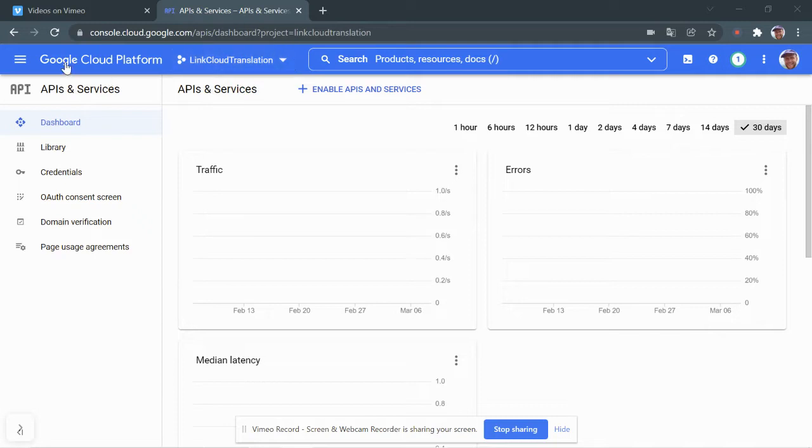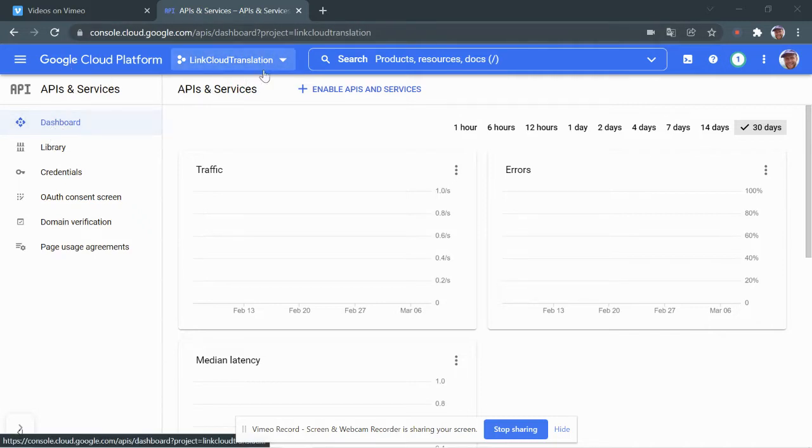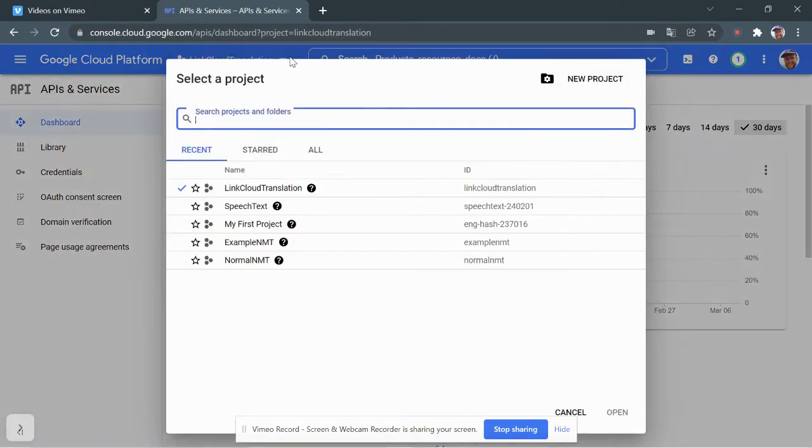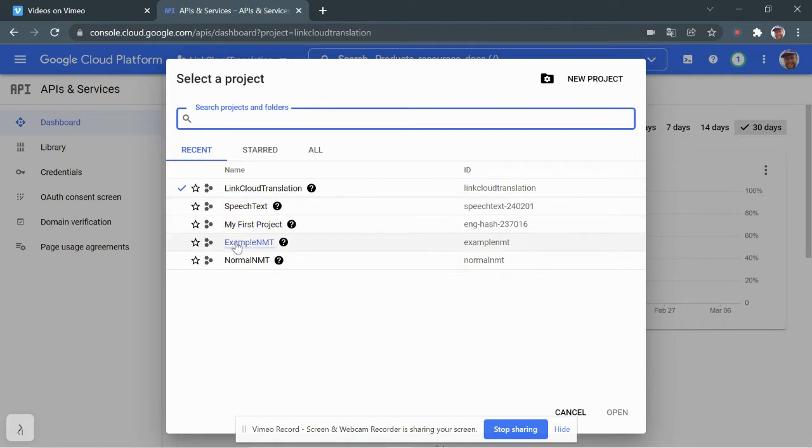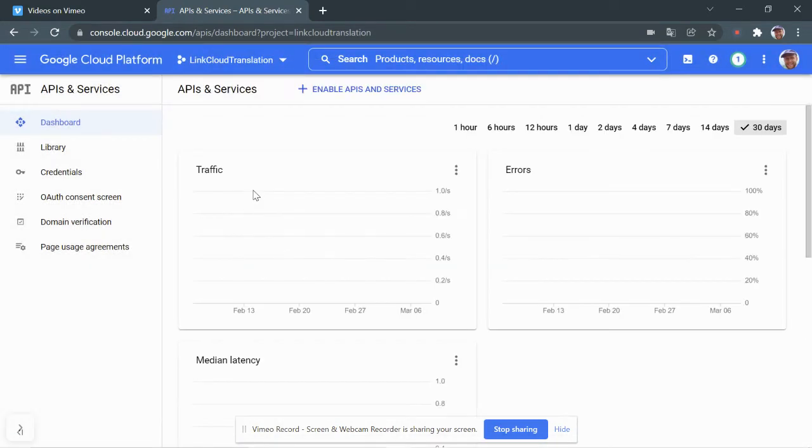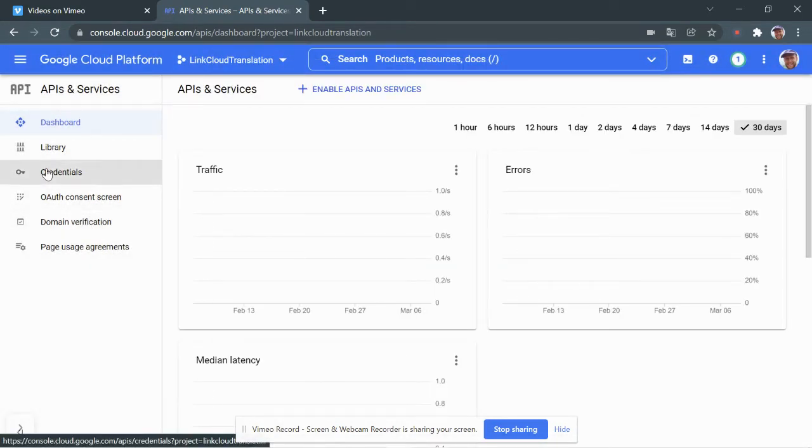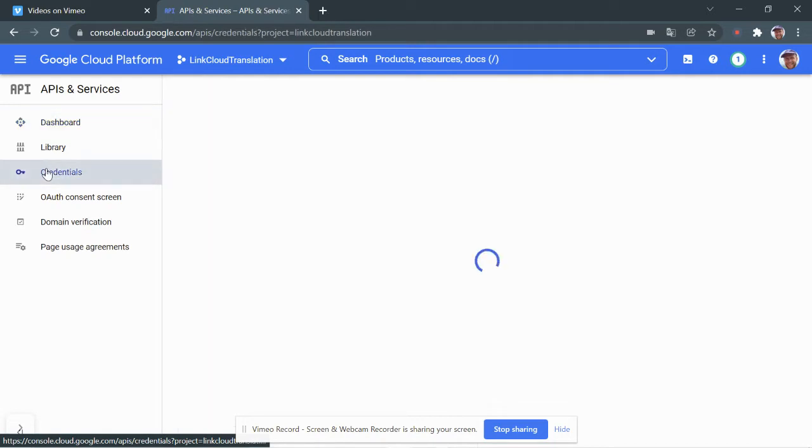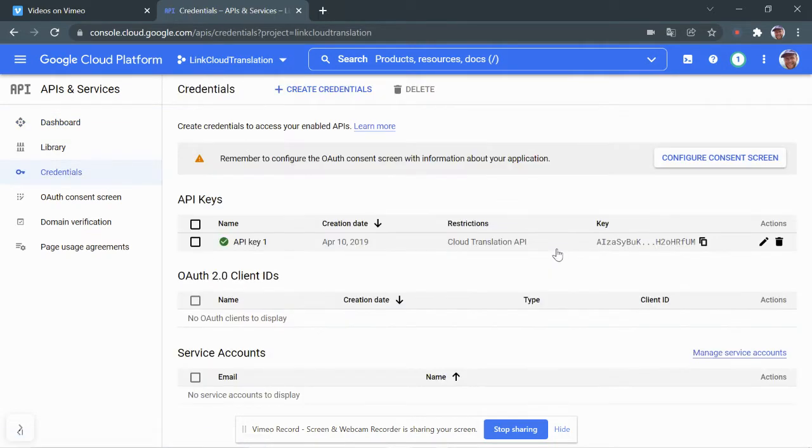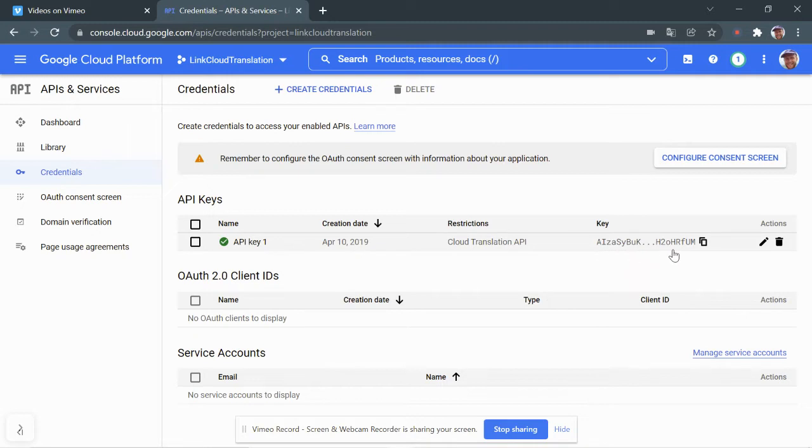So first, you got to go to the Google Cloud Platform. We're just in the dashboard here. You have to make sure to select the project where you created that API key. And then you go here to Credentials and you copy the API key. Of course, this is not the full key or else you'd be able to read it off my screen right now and use it.